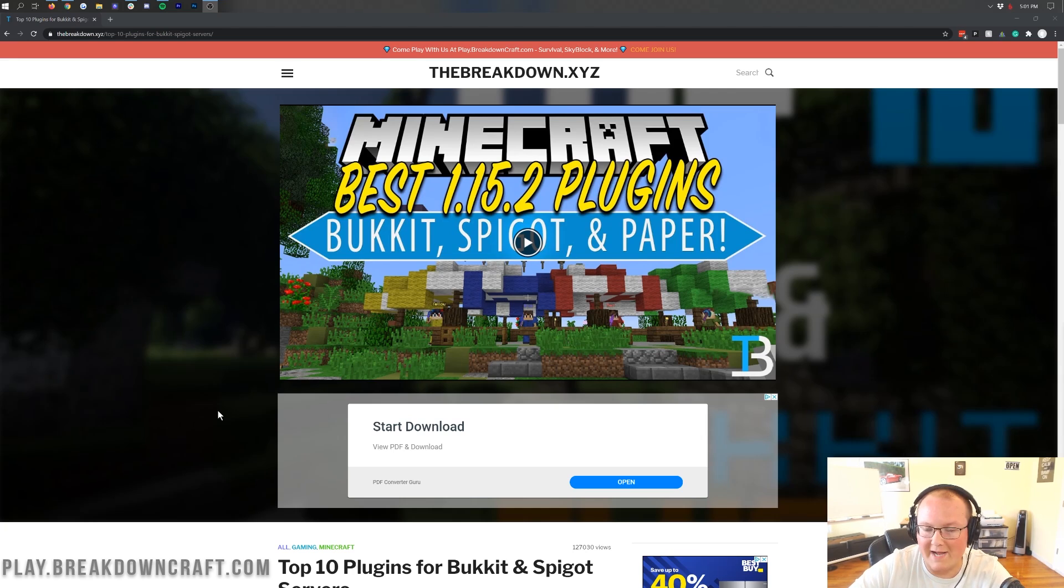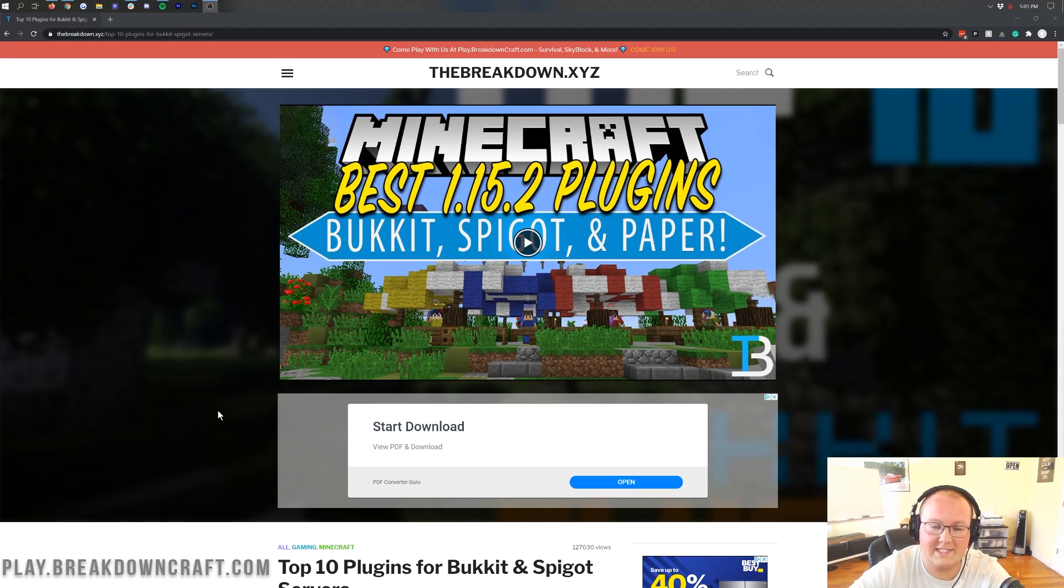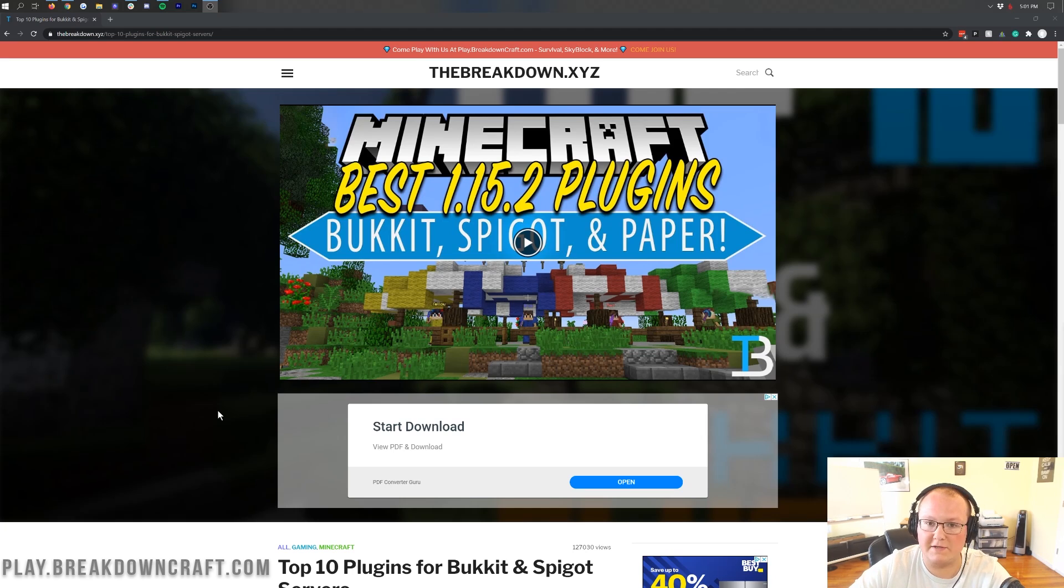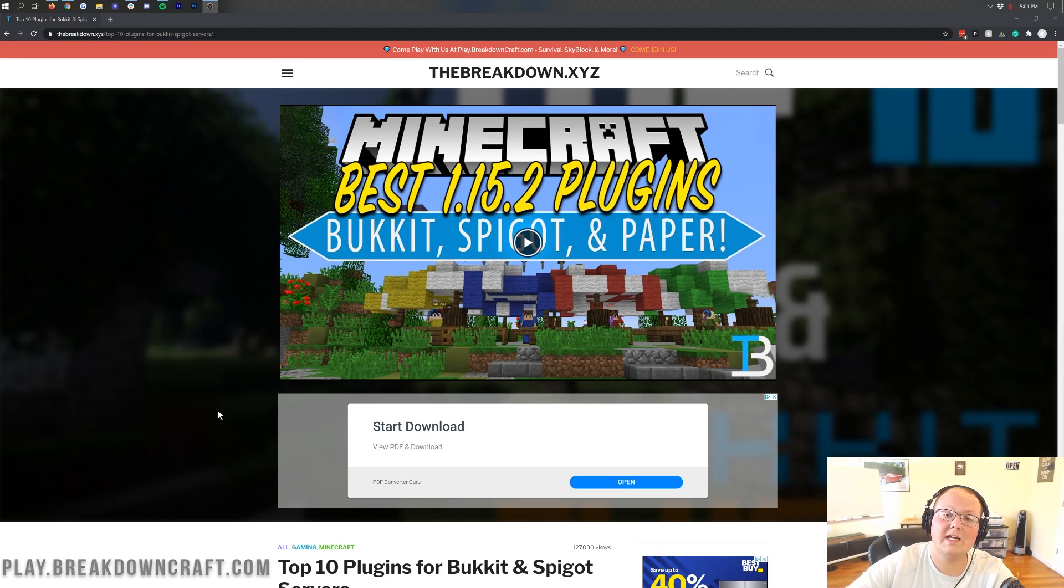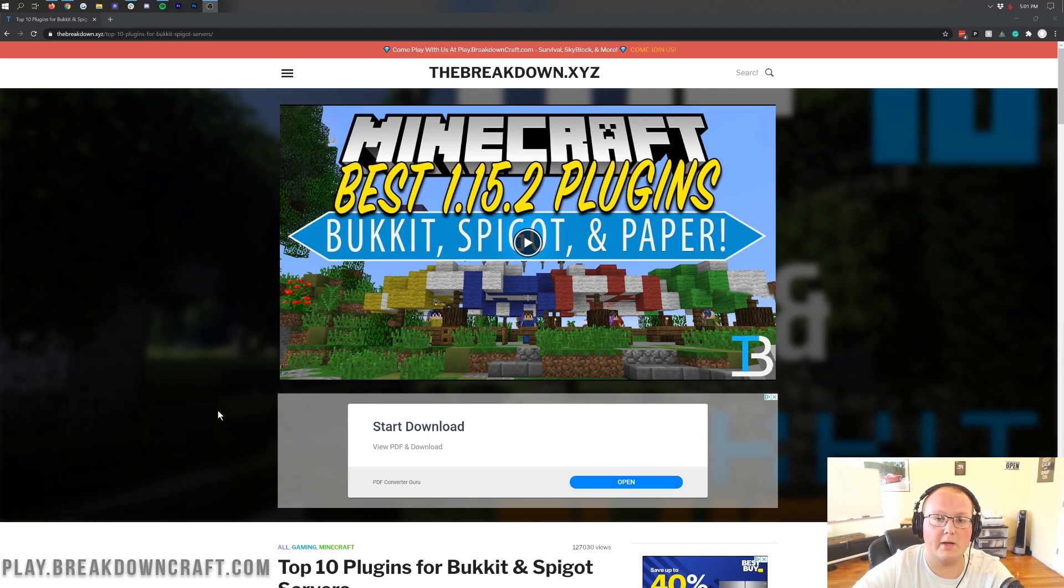That's the only way that you can add plugins if you have one of those three server variants. I would personally recommend paper because paper is the most efficient and it's going to have the widest range of plugins. So paper is the one we're going to be using in this video. I've also got a link on how to start a paper server in the description down below if you don't have one.